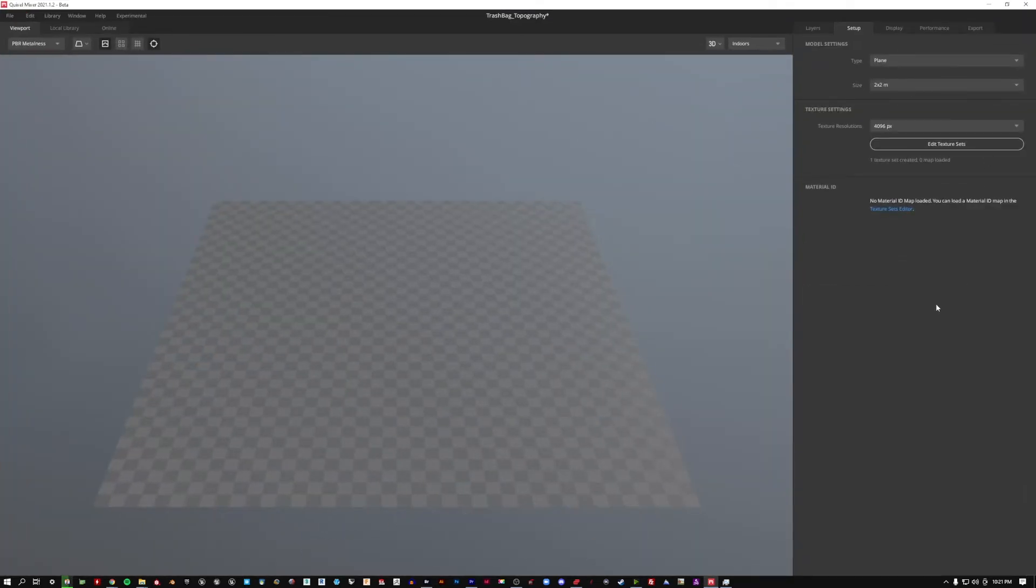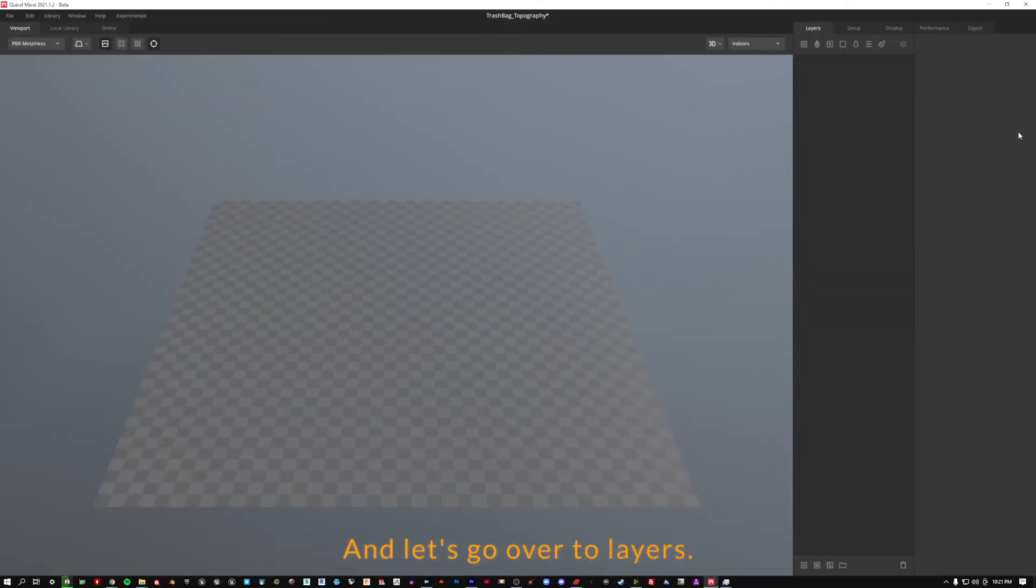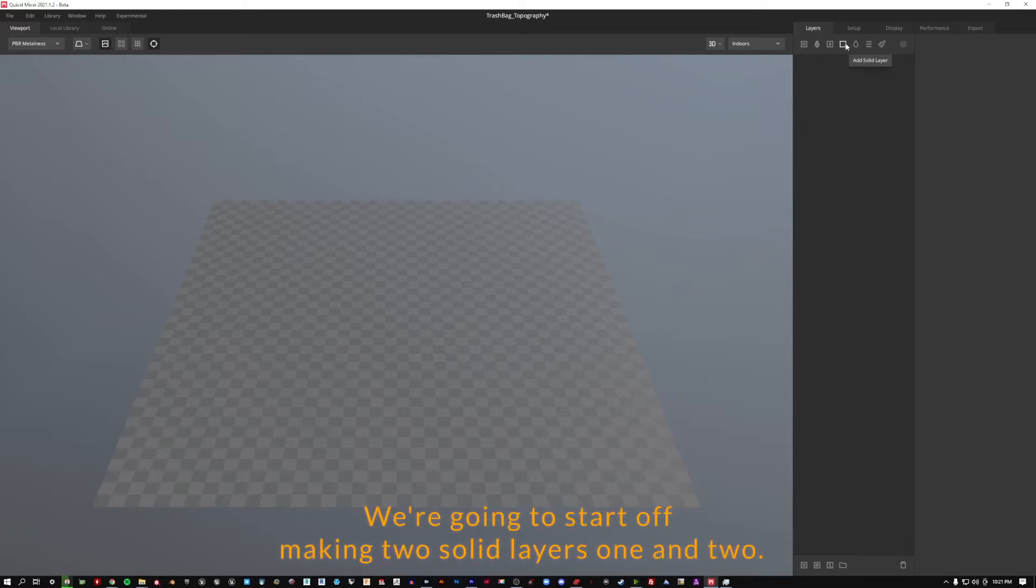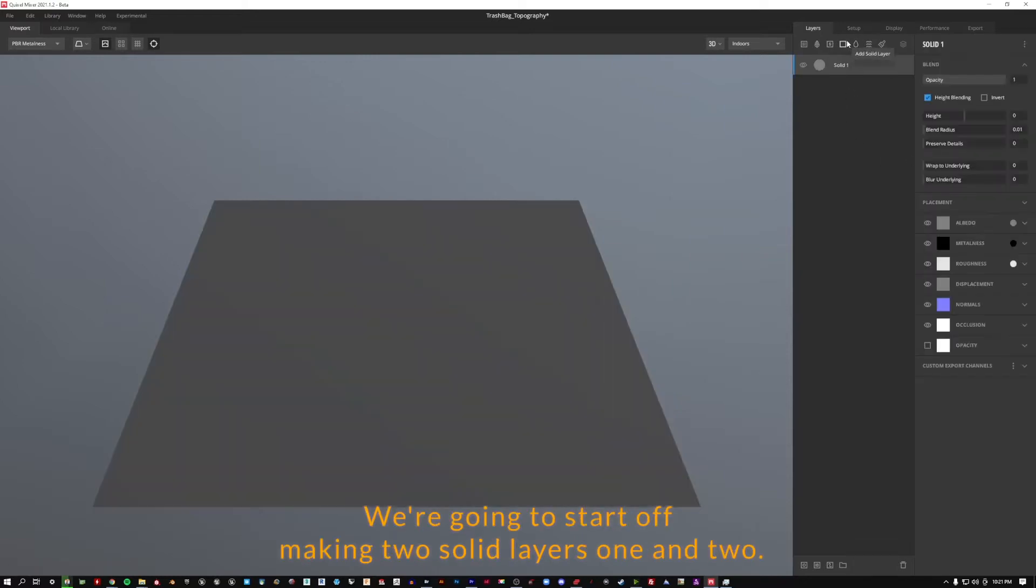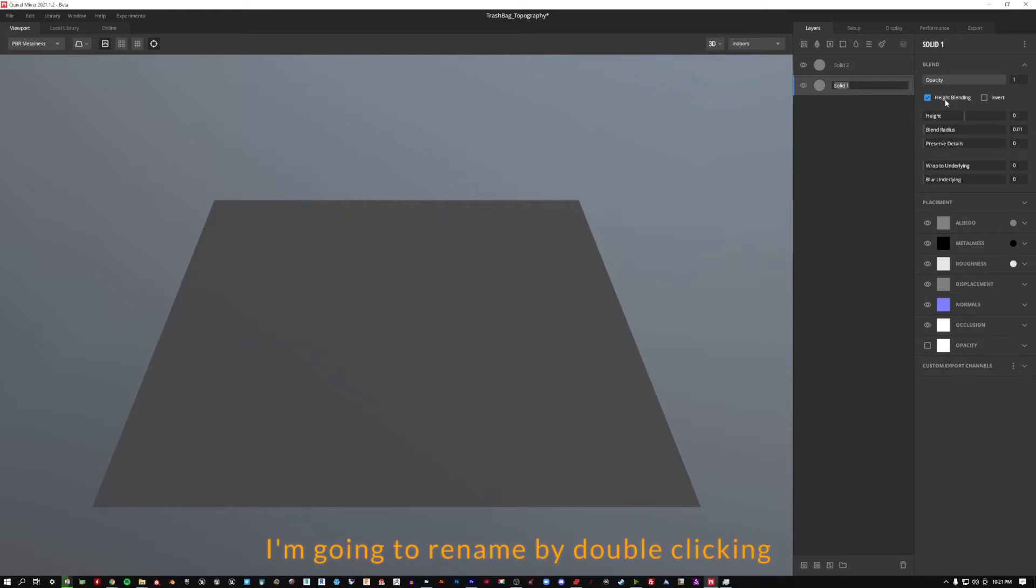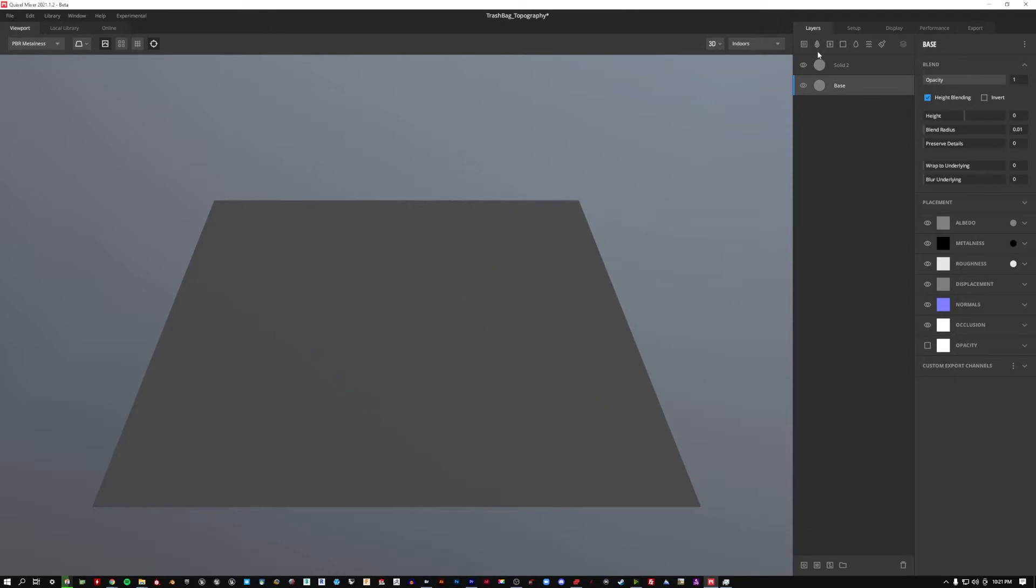Let's go ahead and make this a little bit bigger. Let's go over to layers, we're going to start off making two solid layers, one and two. I'm going to rename by double clicking on that first layer and just call it base. Second layer we made, I'm going to call it height.